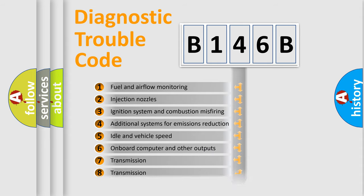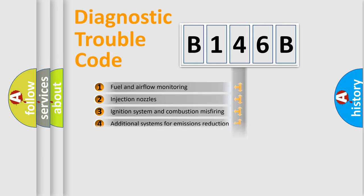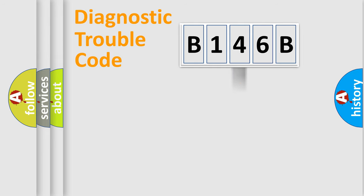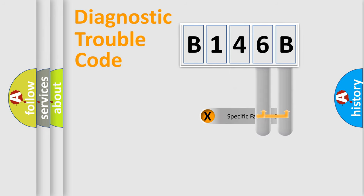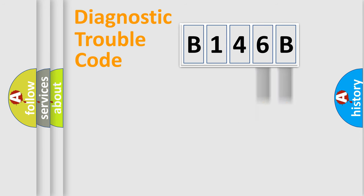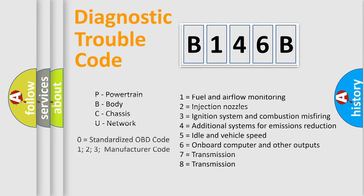The distribution shown is valid only for the standardized DTC code. Only the last two characters define the specific fault of the group. Let's not forget that such a division is valid only if the second character code is expressed by the number zero.